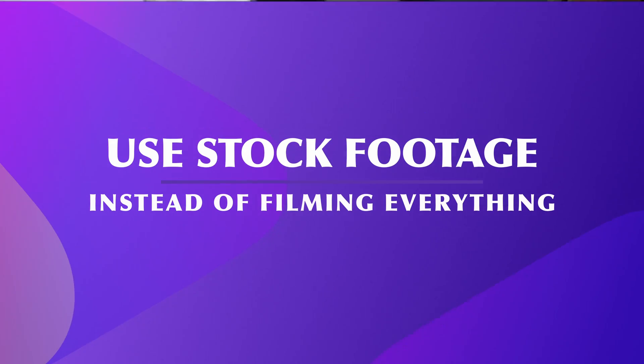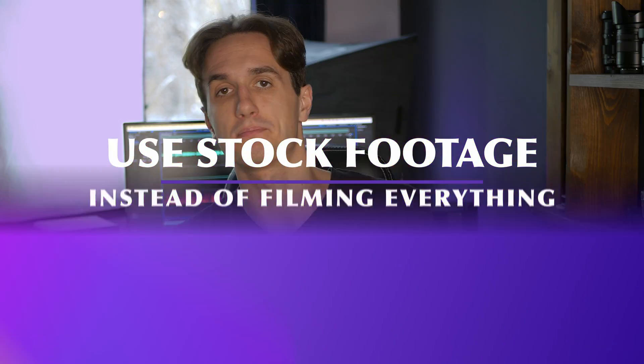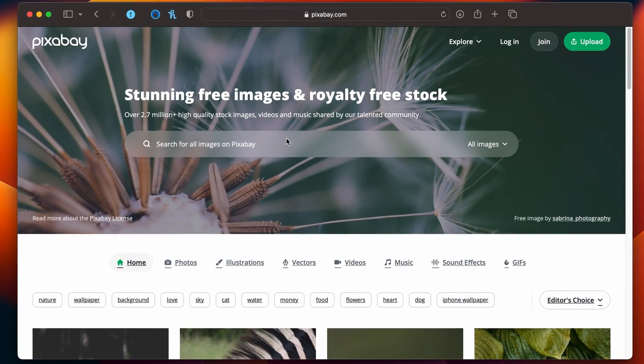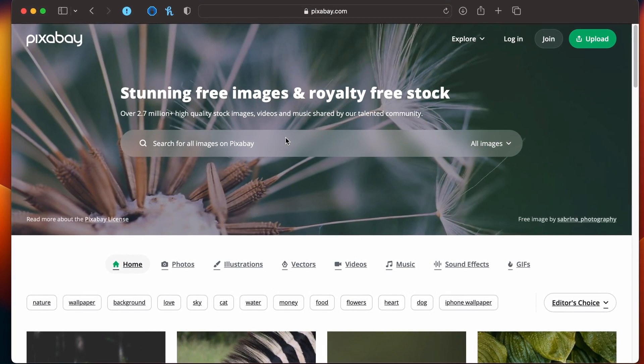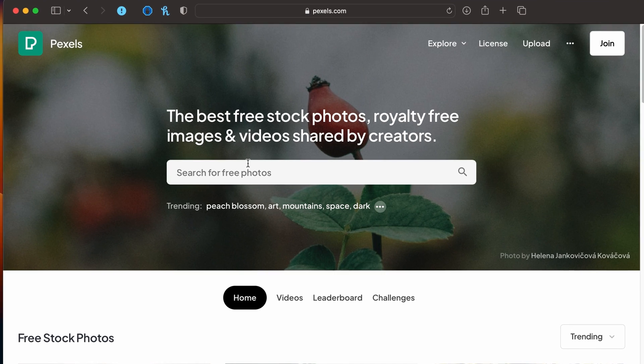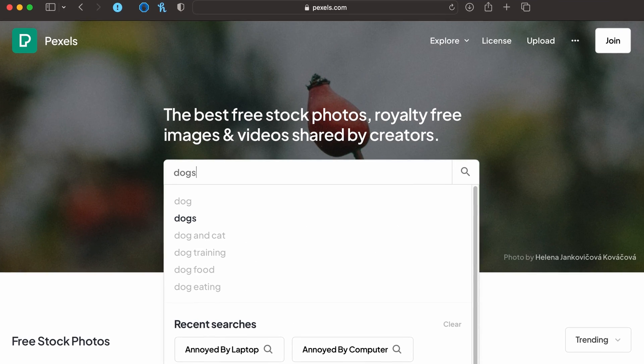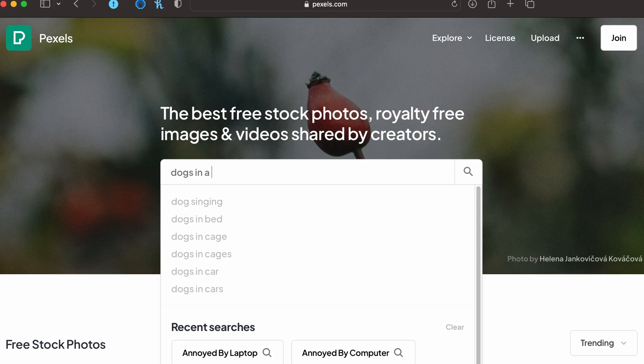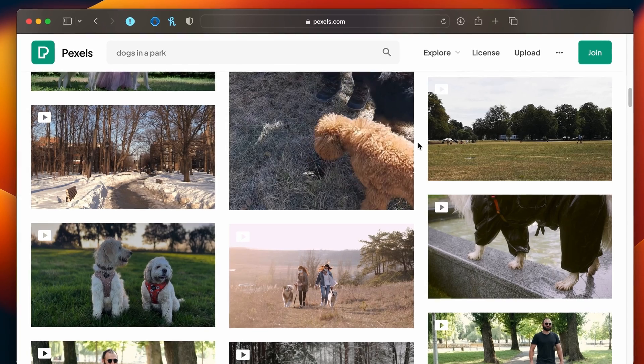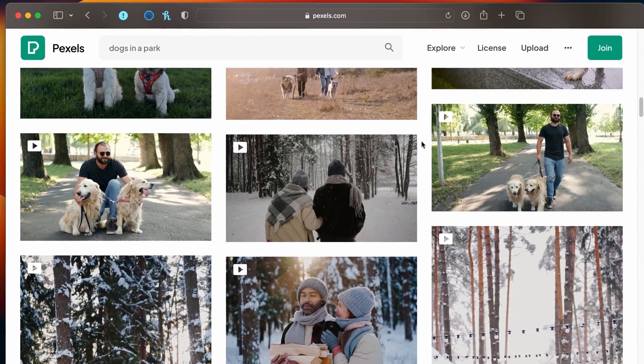Another great tip to make your video-making process faster is using stock footage. You don't have to film everything by yourself — it's practically impossible to film everything on your own, and that's what stock footage sites are for. There are a few that are actually free, for example Pixabay or Pexels. You can just search for a scene you want — for example, dogs in a park — and choose the one that suits your vision best.